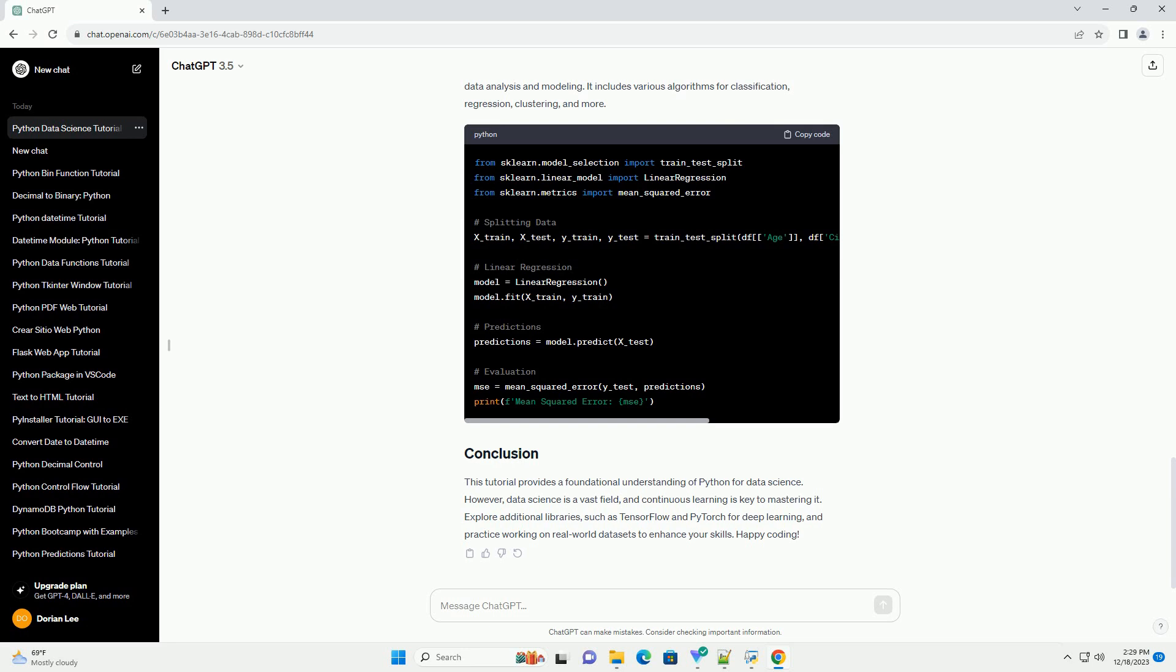Pandas is a data manipulation library that provides data structures like data frames, which are essential for handling and analyzing structured data.